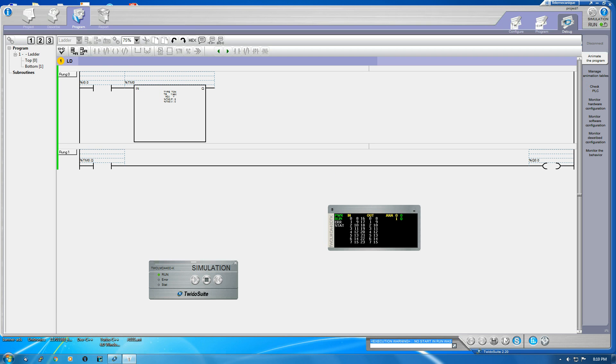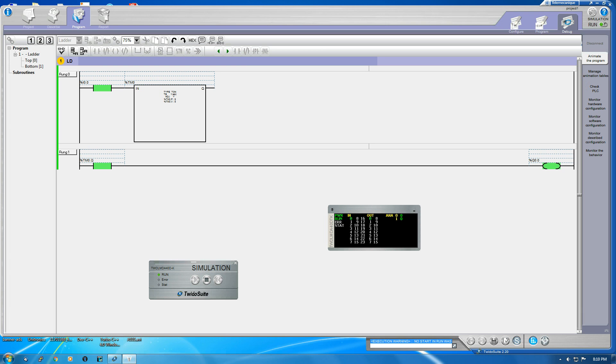Okay you can check now, given the input you can see the accumulation is on. So as it reaches the preset value this is on, and after this Q bit is on it gives to the output and the output is on. Now this is how the DN bit is created in TwinCAT.